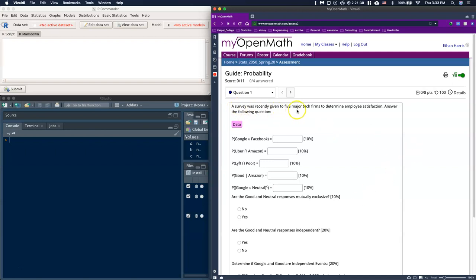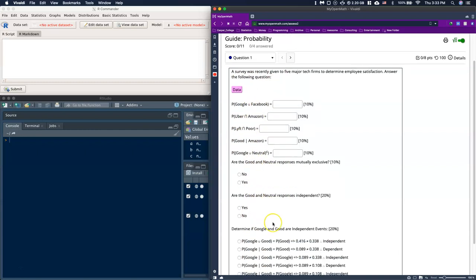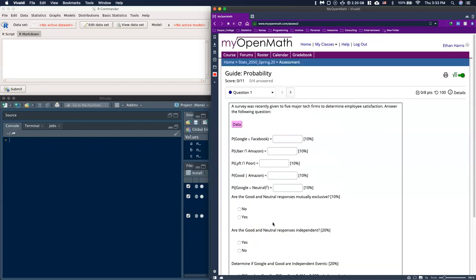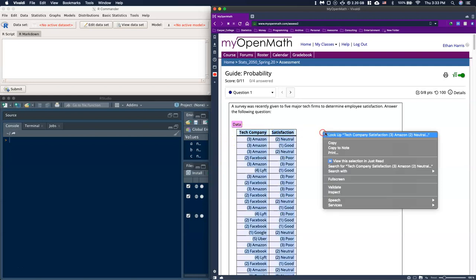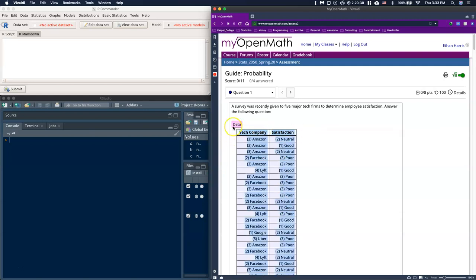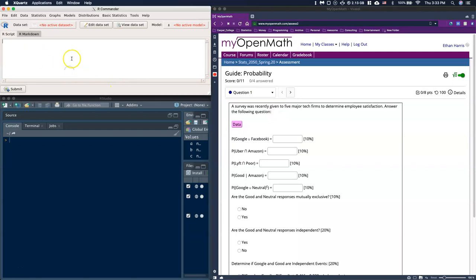For this first one, a survey was recently given to five major tech firms to determine employee satisfaction, and then it says answer the following questions. We've got these questions and we need to figure out how to answer them. First things first, we're going to take our data — we have both the tech company that the individual worked for and their satisfaction — and we can just highlight that, copy it, and put it into our R Commander.